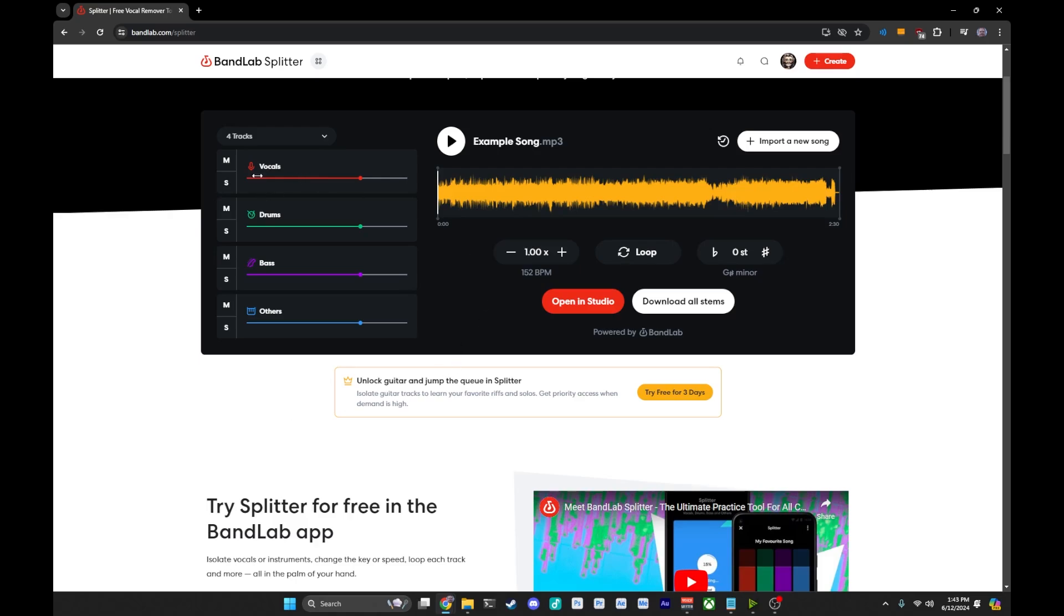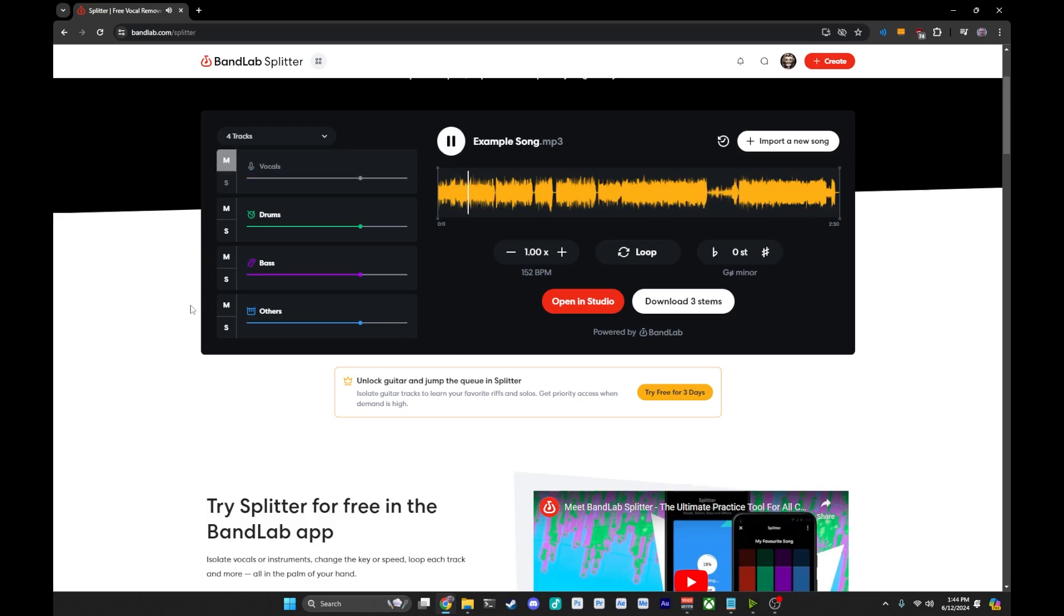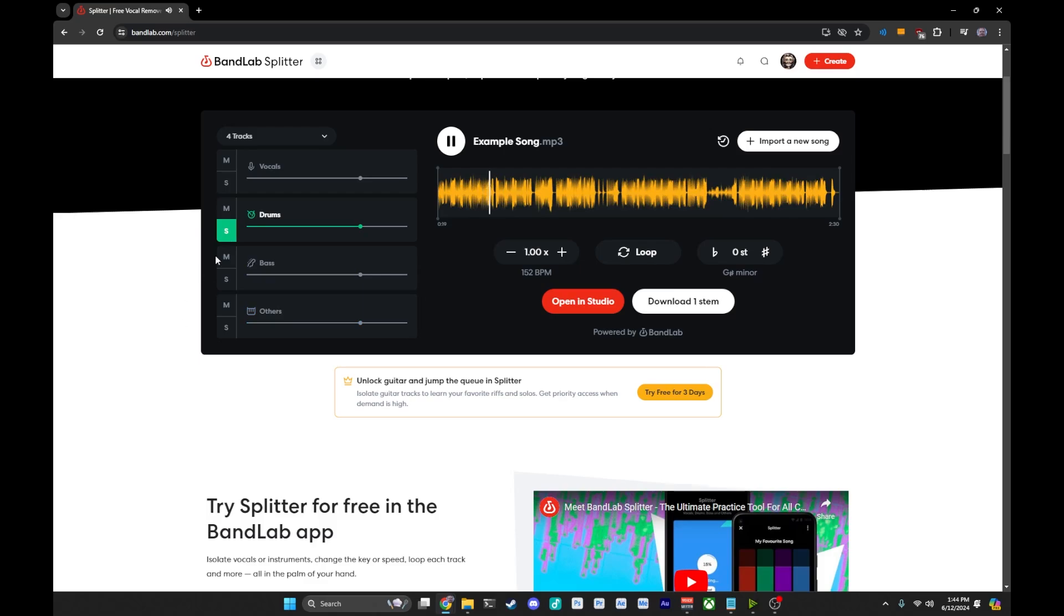This particular track, if you hit play right now with all four tracks going, it's going to sound like the original track. And if we were to mute the vocals, we got the track without the vocals. You can solo and just hear the drums. That's a nice little beat there.